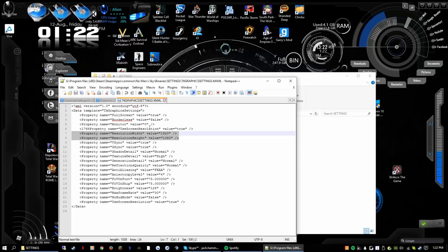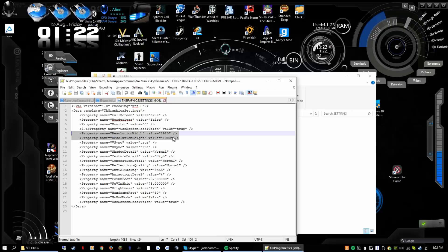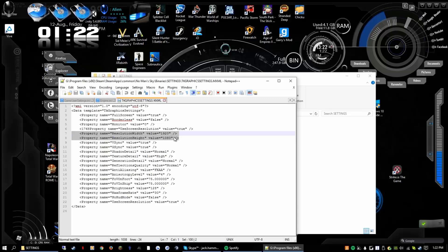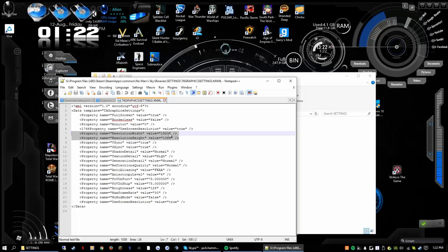You're going to have two lines there that you need to focus on. For me it defaulted to 1920 by 1080. The reason the error is happening is that's not your current resolution setting, so you're going to have to figure out what your current setting is.